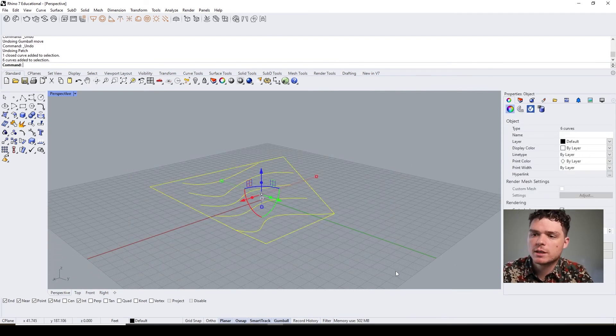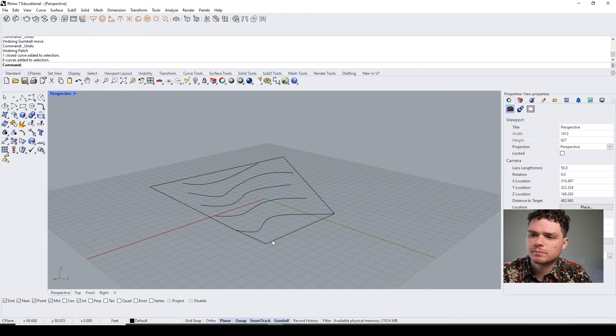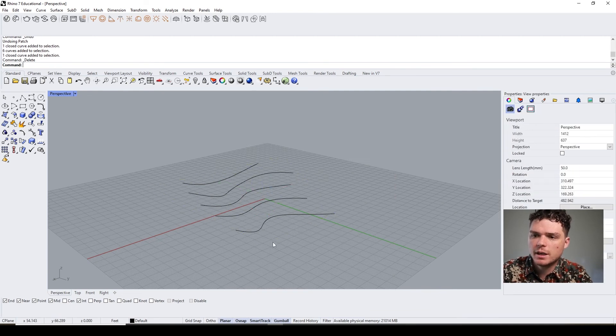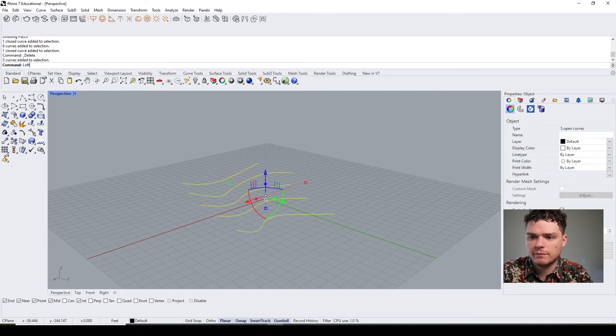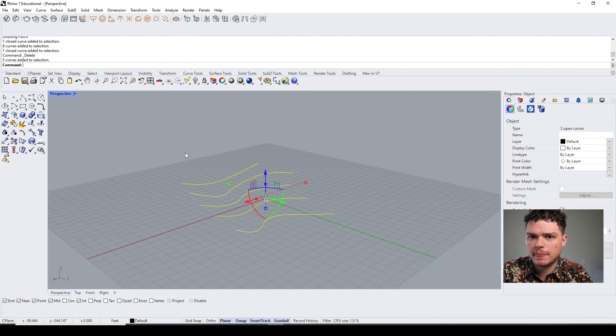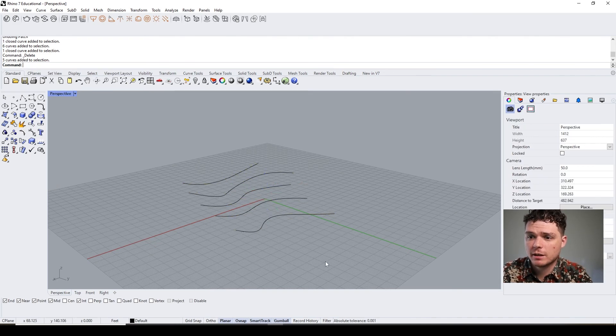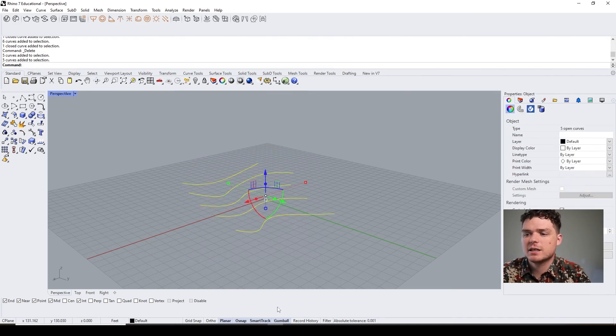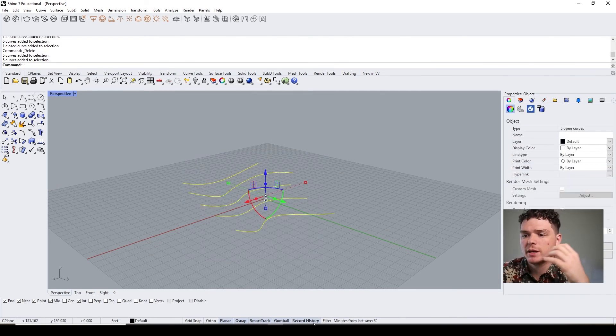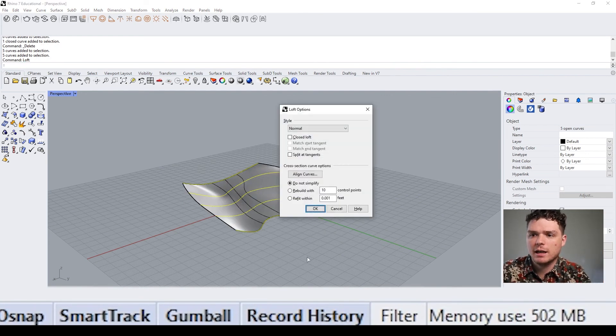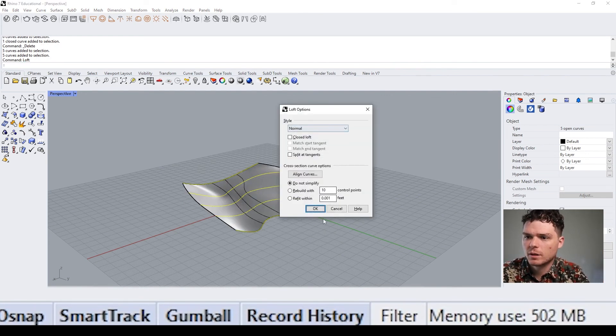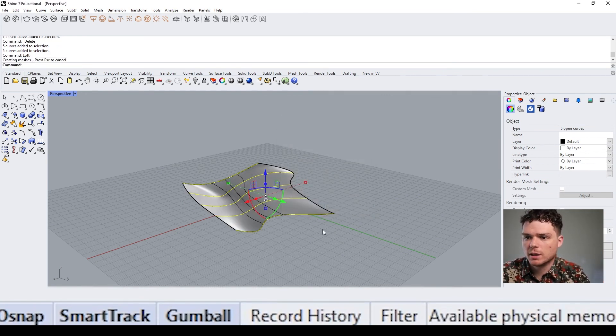So the way that I could do this is if I have these lines, I could select the lines, then I hit this record history—and it has to be highlighted. Now I hit loft, just do a normal loft.